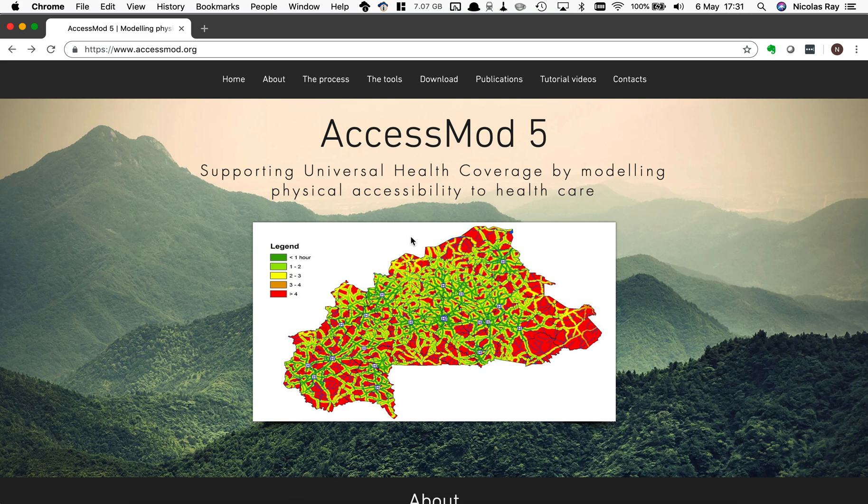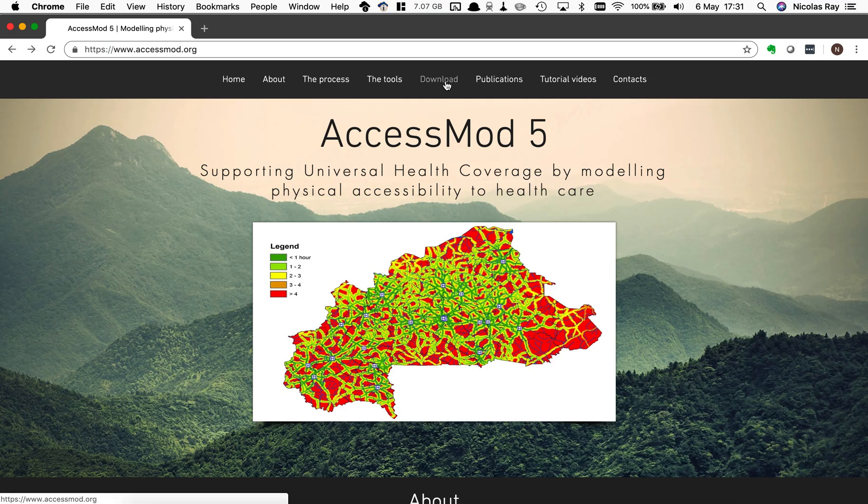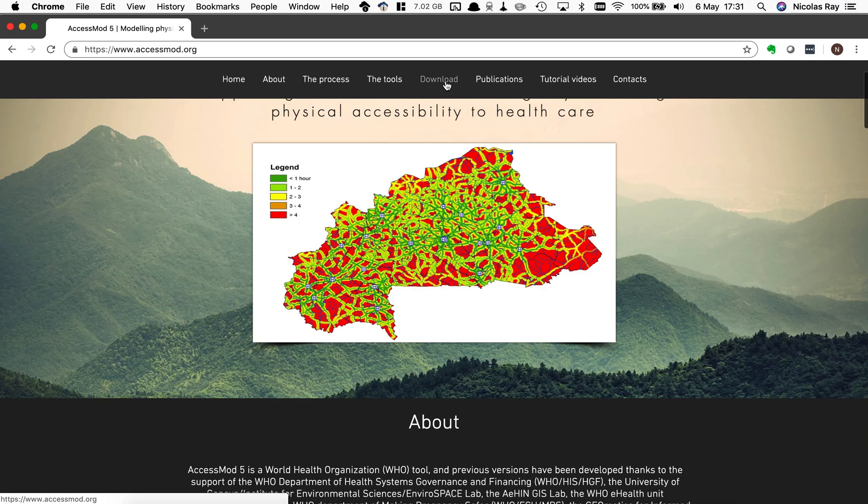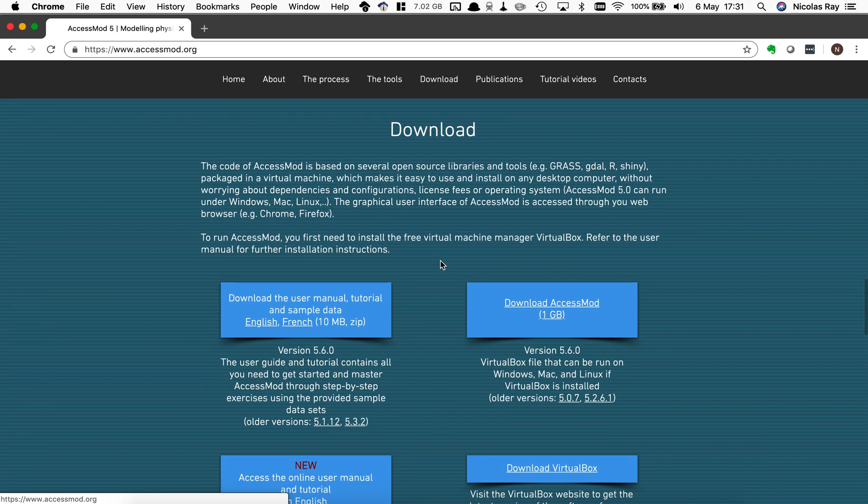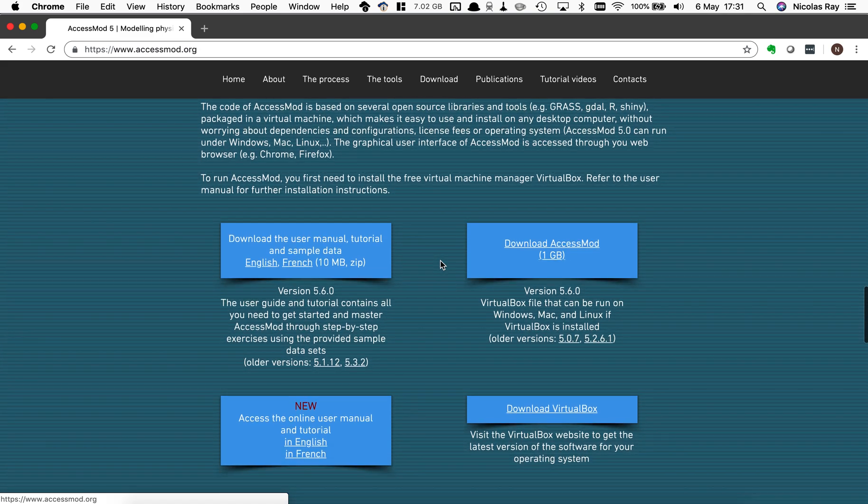I'm here on the accessmod.org website where you can go in the download section and find several links from which you can download the necessary files.